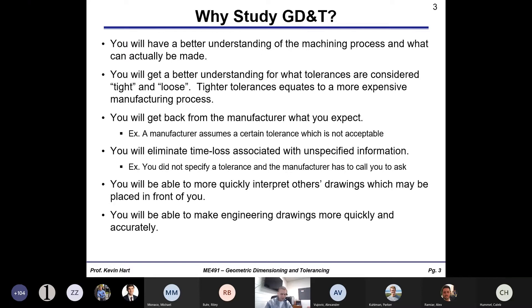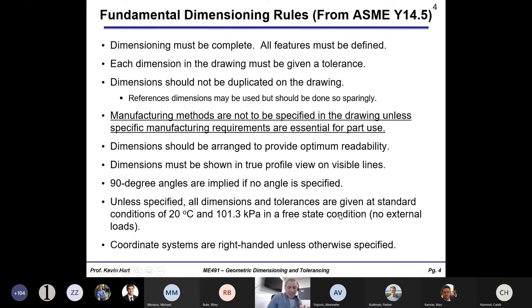You'll also be able to interpret drawings more quickly and accurately. There are a lot of standard symbols used in GD&T, and if you don't know what those symbols are and someone places a drawing in front of you, you're going to be lost — especially if you're on site trying to interpret something from someone else who made a part. And finally, you'll be able to make drawings quickly and accurately if you know this.